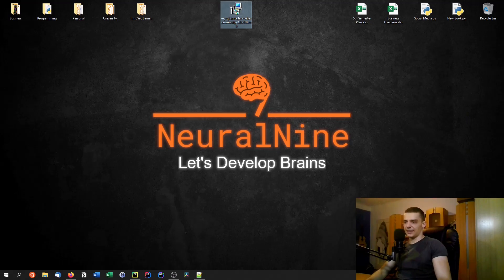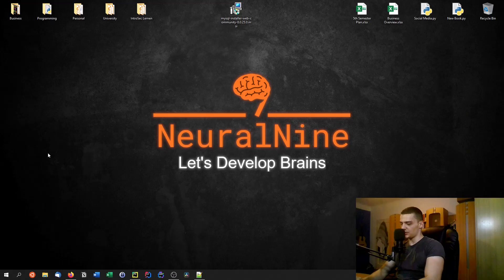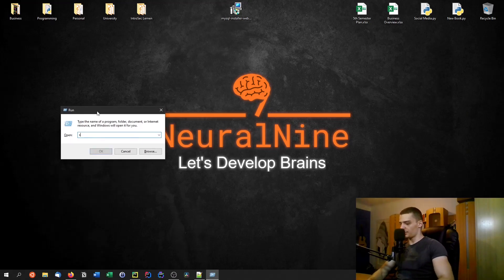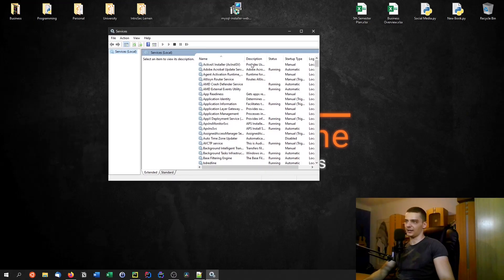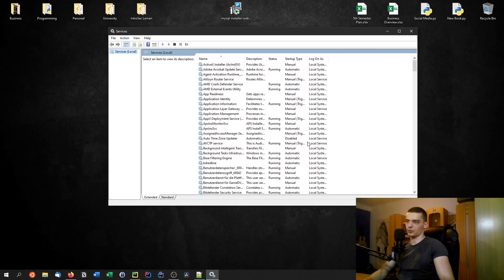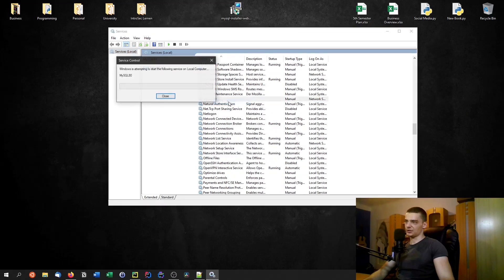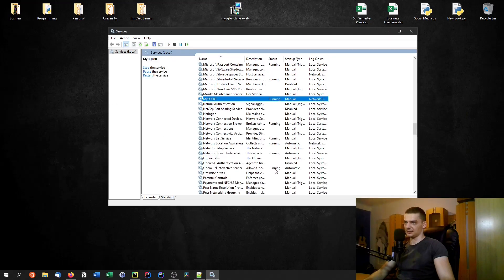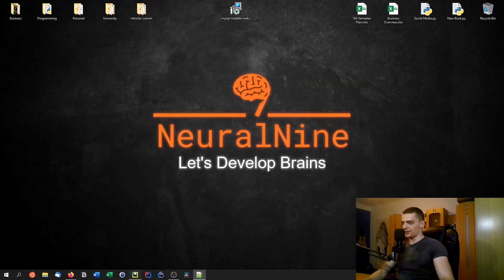One thing I want to show you: if for some reason you cannot start MySQL through the command line, press the Windows key + R and open services.msc. Go down to MySQL80, right-click and hit Start, and it will be booted up. I had to do this myself — I thought it was already running but had to start it manually.